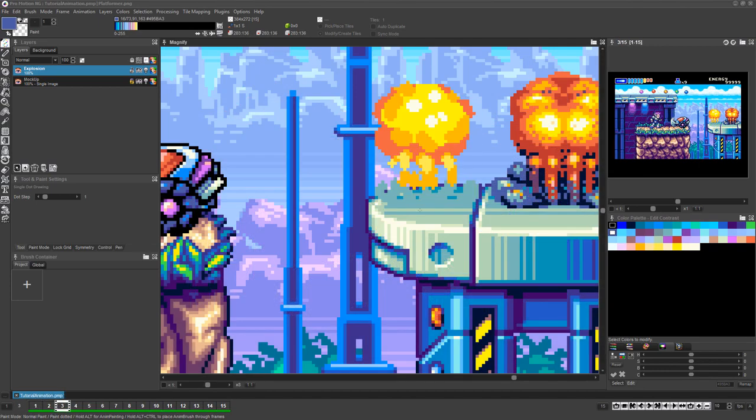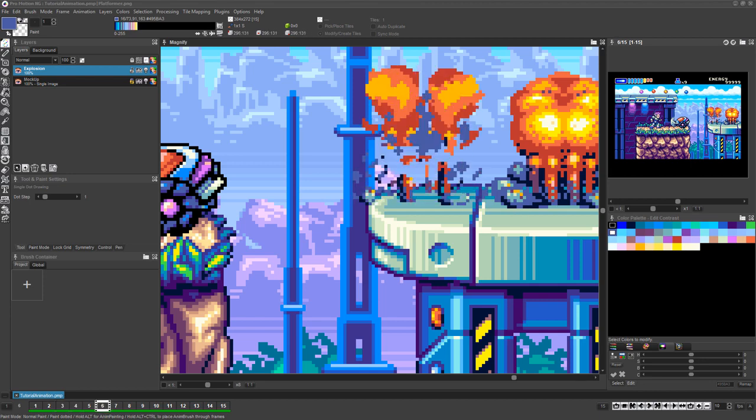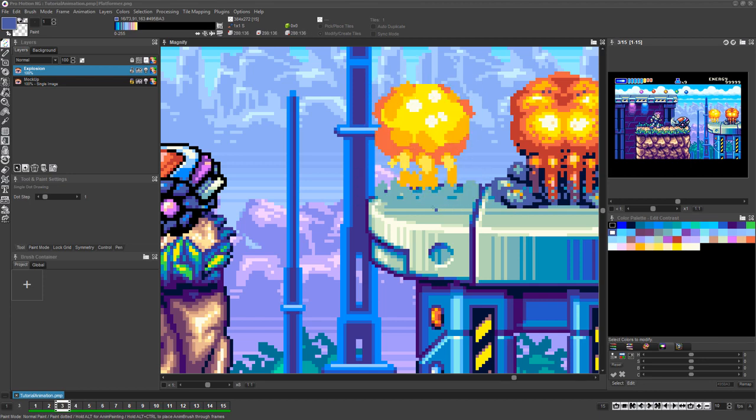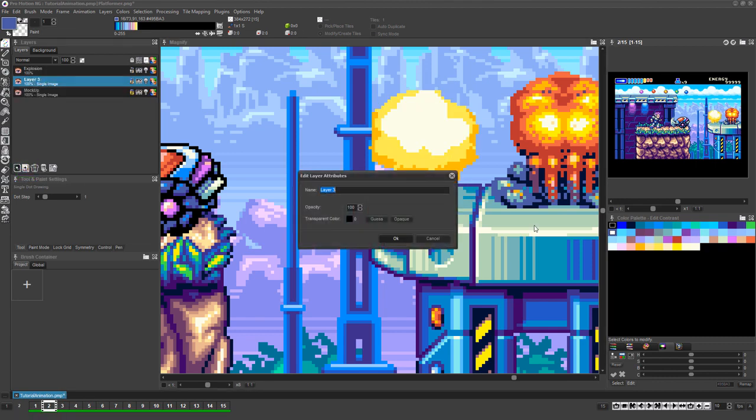In this particular animation, the grey colors used for the smoke of the explosion are getting lost in the same grey colors used in the platform in the mockup image. For this reason, create a new image layer under the animation layer.